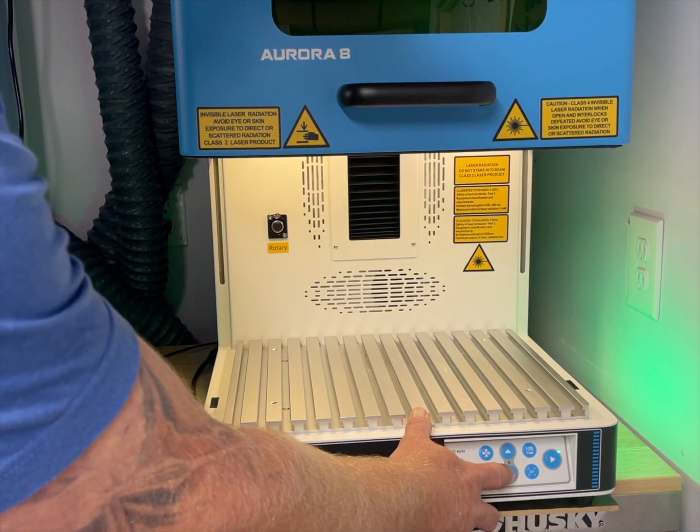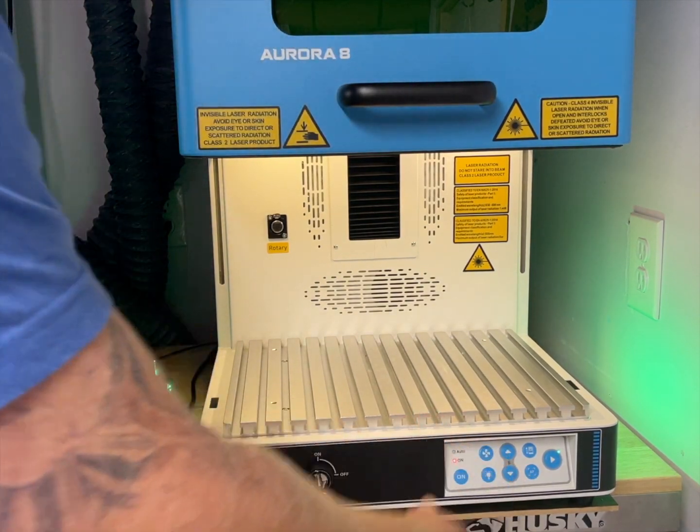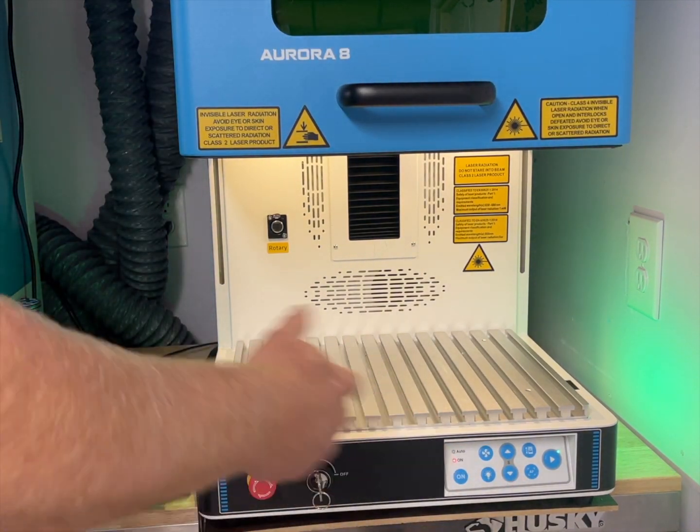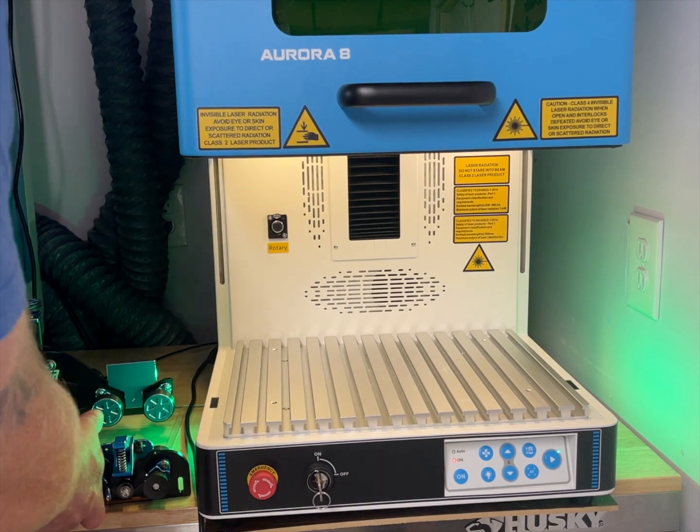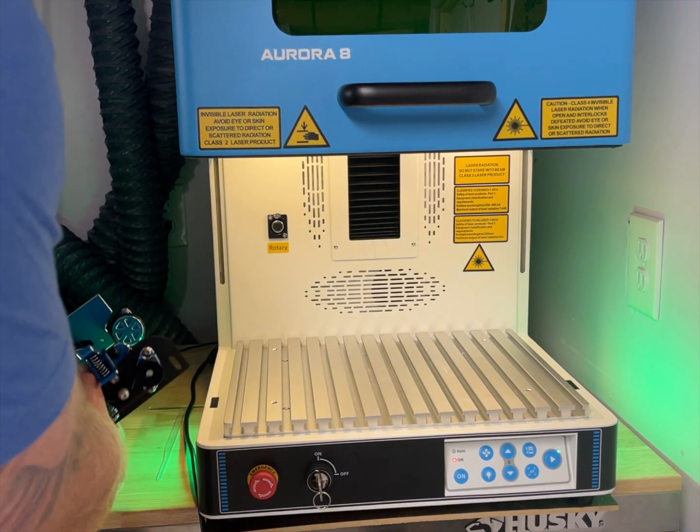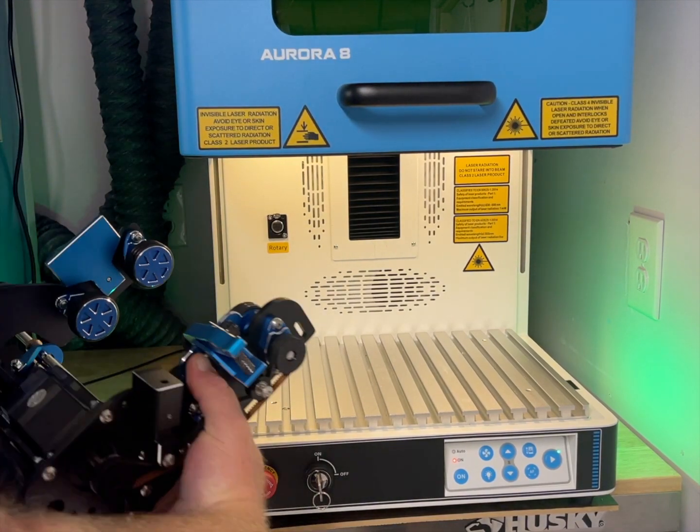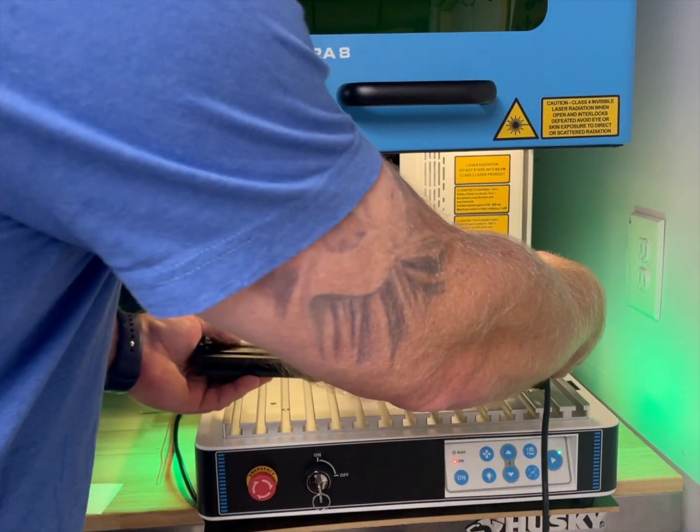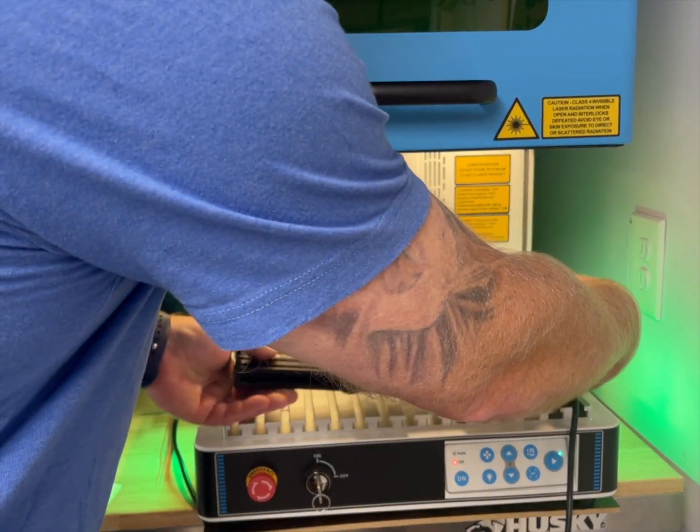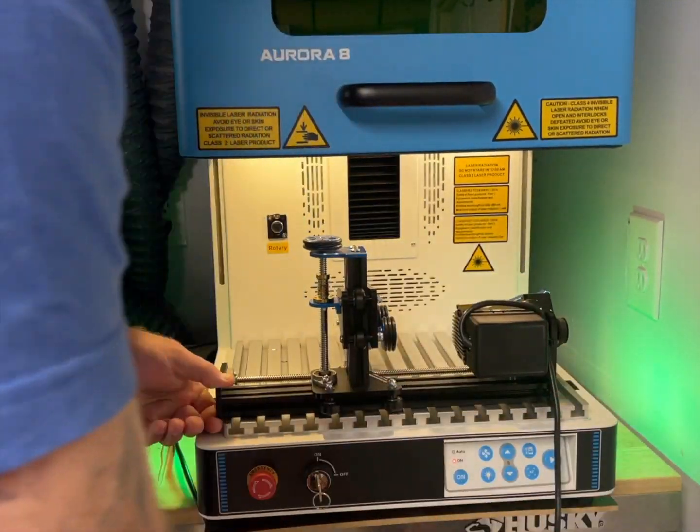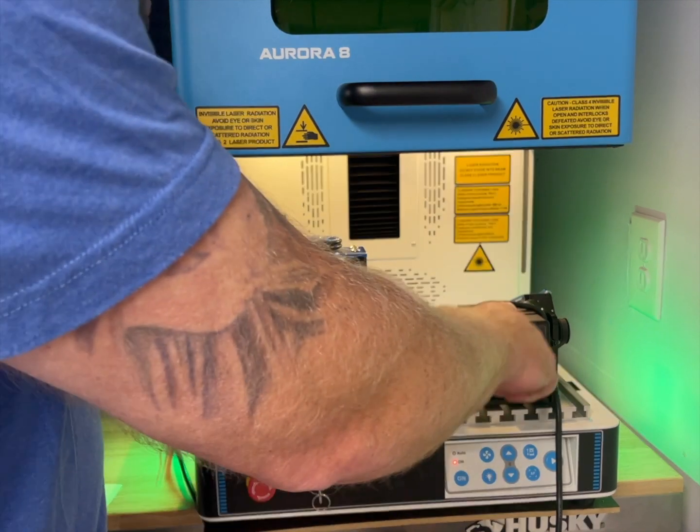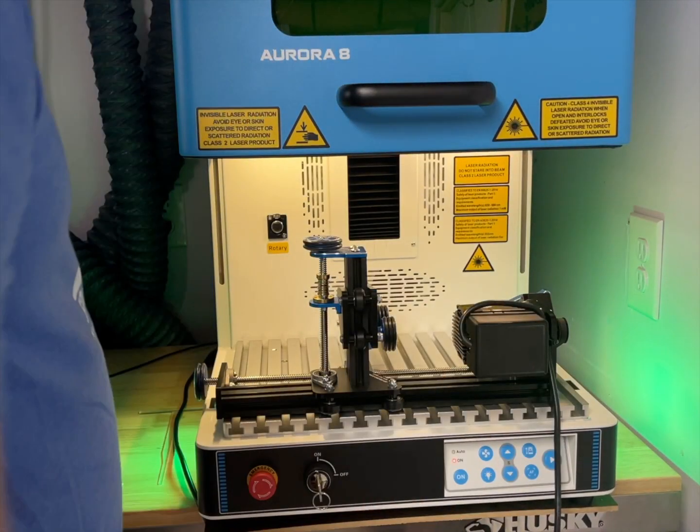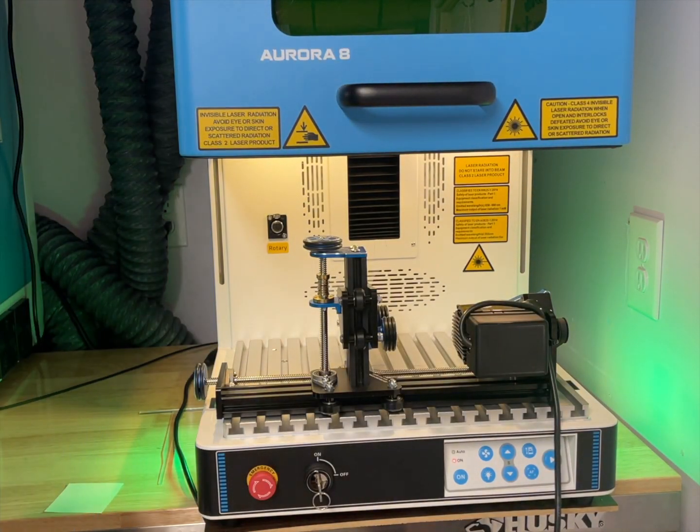We have our autofocus again and our up and down, so the first thing we're going to do is install the low roller. The way this is going to set, it's going to set like this. For now, your motor is to the right, unlike everything else.